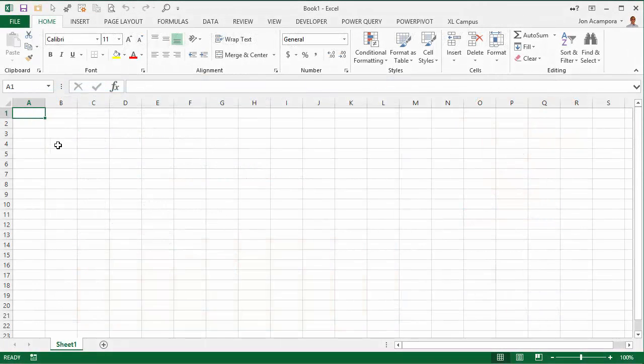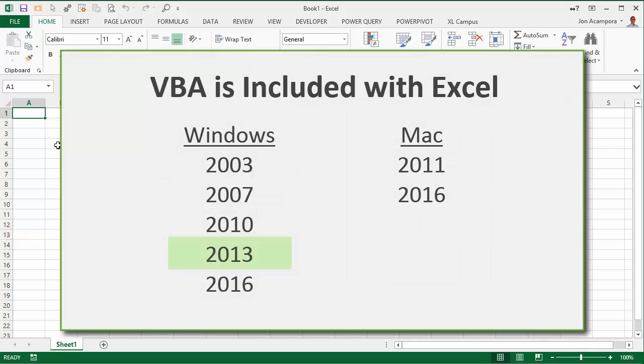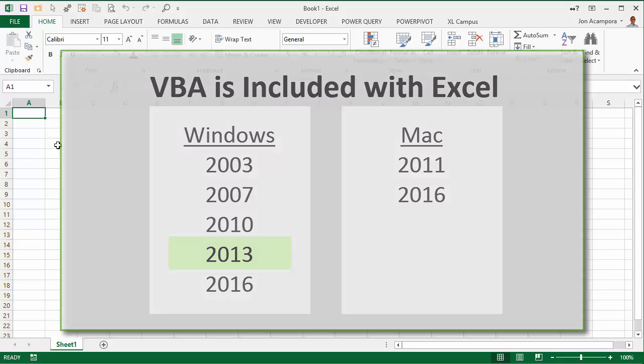So we are going to go ahead and create our first macro. One thing I want to point out is that I am using Excel 2013 for this video, but you can use any of these versions of Excel — they all have VBA included with them.